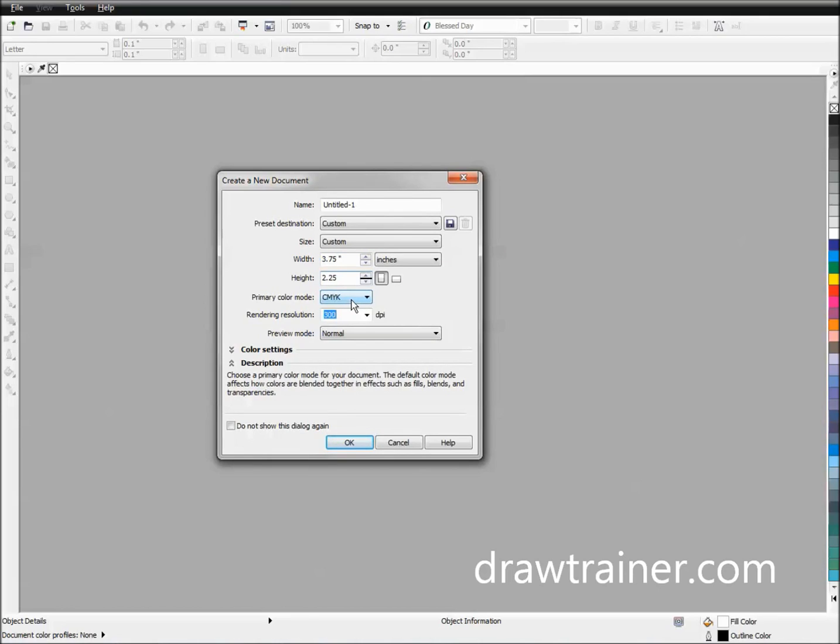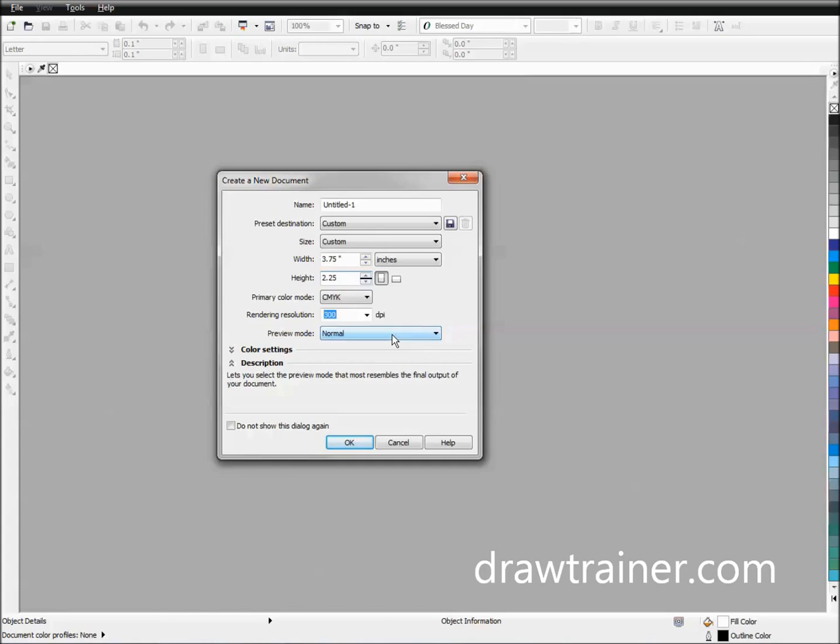RGB is for on-screen display only. You're producing colors by emitting light. CMYK produces color by refracting light, so when something bounces off the piece of paper, you're using CMYK to display colors.